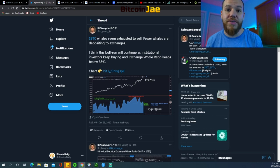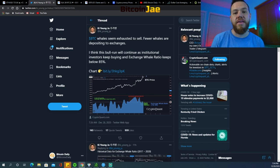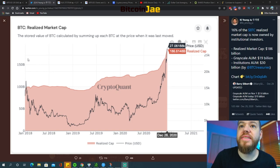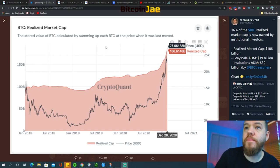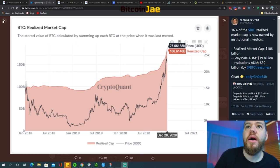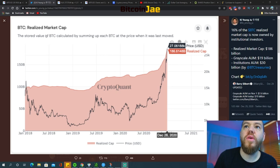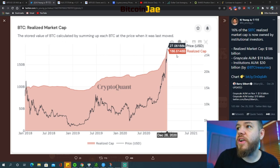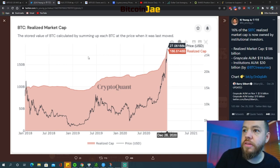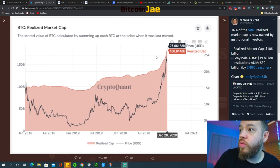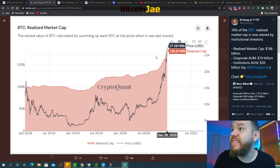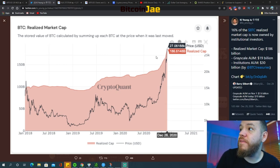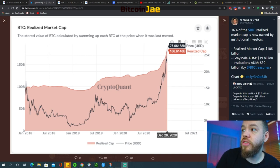As we continue to analyze this bull run, we continue to look for what's causing this bull run. As you guys can see here, this is Bitcoin's realized market cap. It's currently around $186.6 billion dollars as of December 28th.